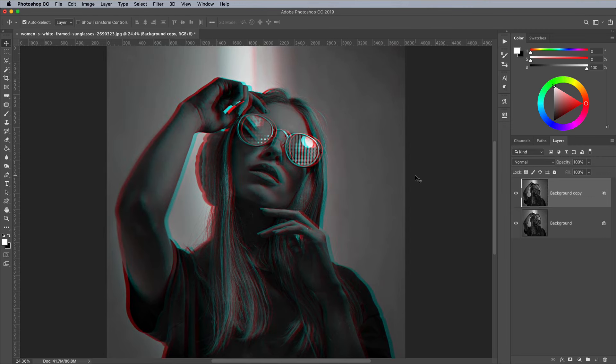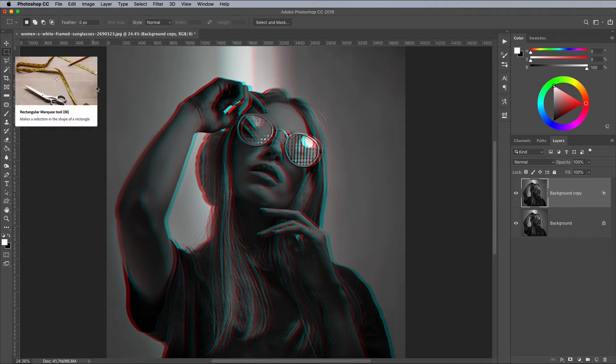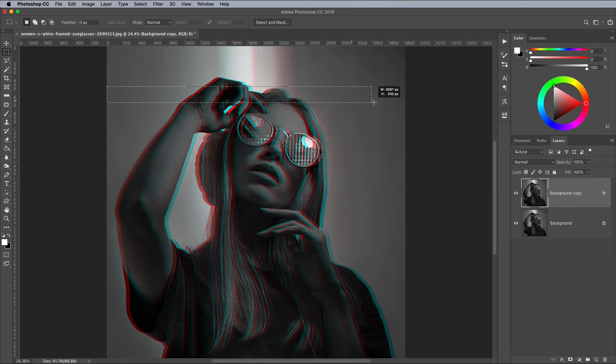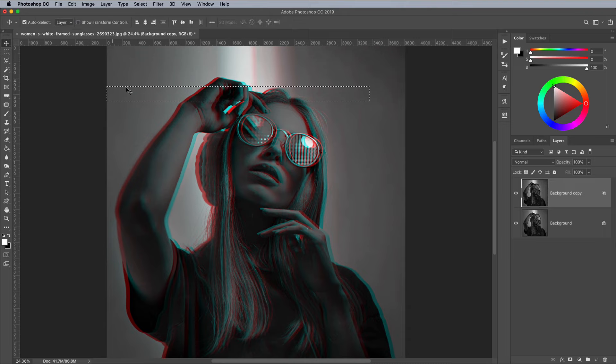As the layer shifts, you'll see an anaglyph effect emerge where the channels are split. Select the Marquee tool and draw a rectangle across a portion of the image. Switch back to the Move tool, then nudge this selection left or right to offset it.